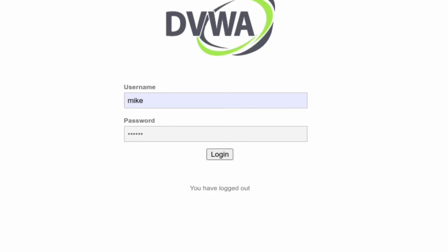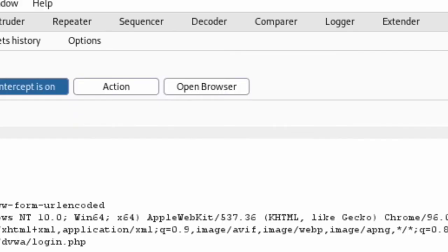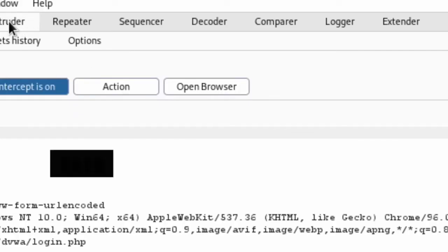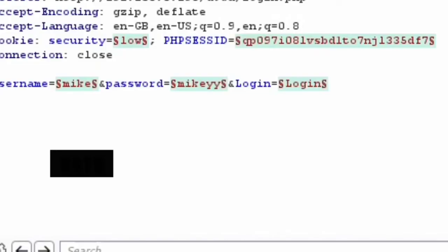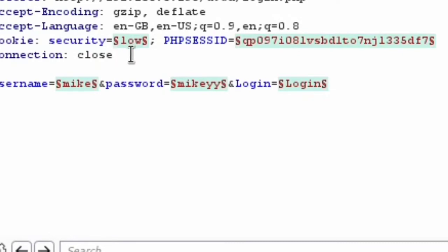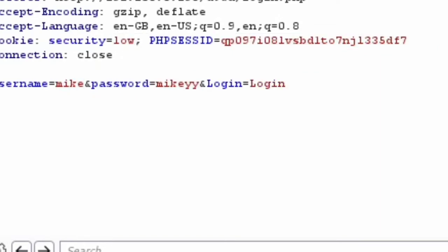All right, so back to Burp Suite. Now that we've sent it to the intruder we have to click on the position tab and you can see that Burp Suite has manually selected this for us because it thinks that we might want to manipulate this field, but that's not what we want. So I'm just going to go ahead and clear this and I'm going to manually select the fields I want which is the username field and the password field.